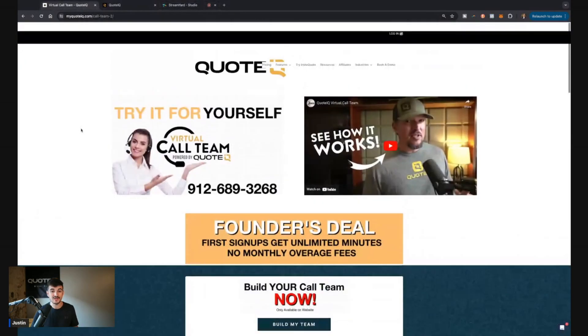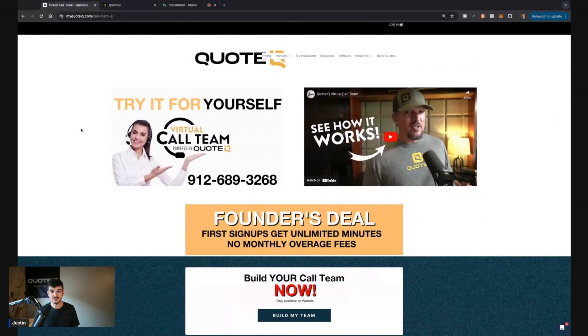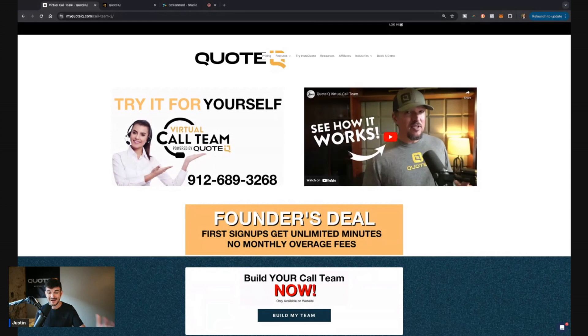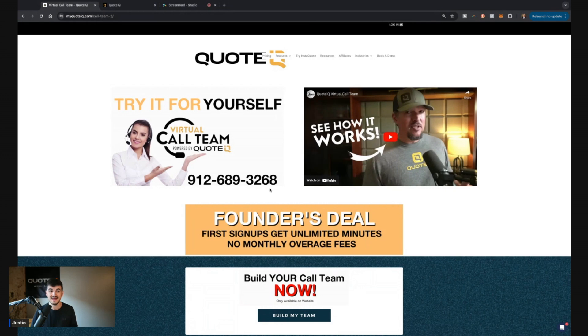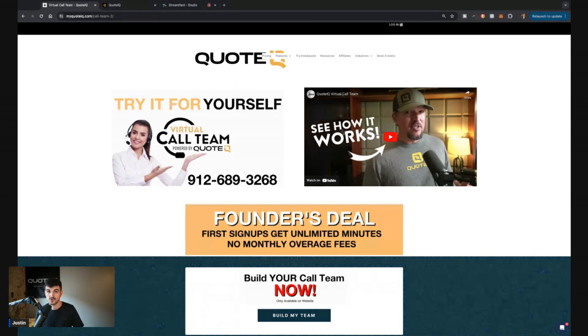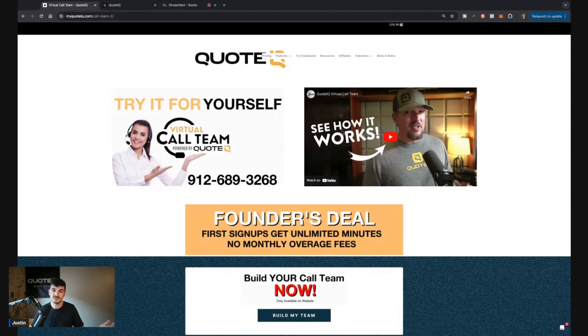So for anybody who didn't know, Quote IQ is the first to introduce virtual call teams. All you gotta do is click the first link in the comment section and the description. You can actually try it out for yourself. If you call into 912-689-3268, what's going to happen is you're going to get our virtual call assistant. Tell her that you want pressure washing services or whatever the case may be.